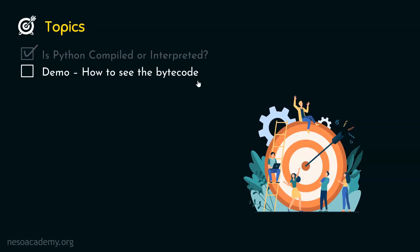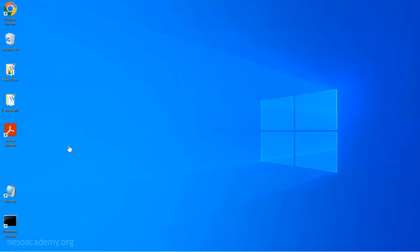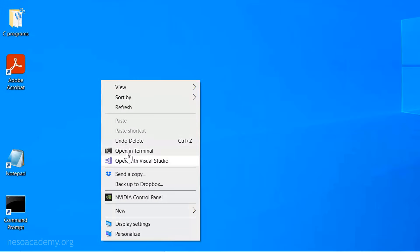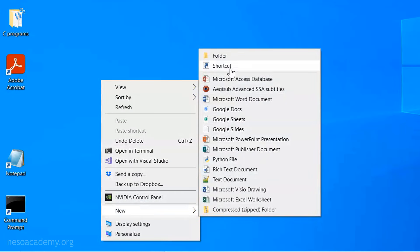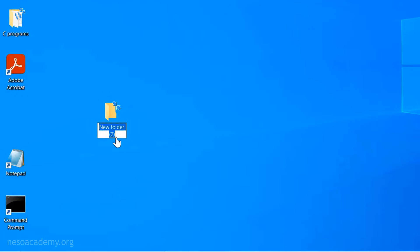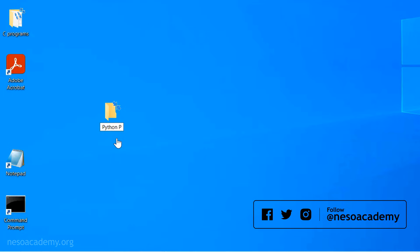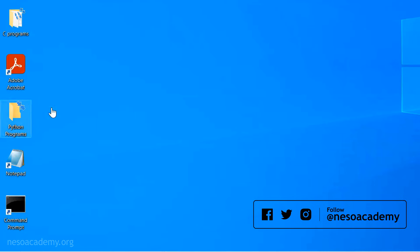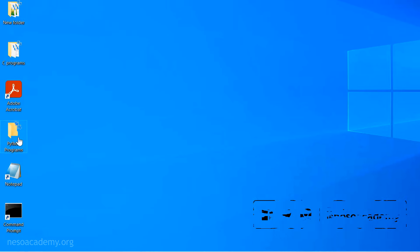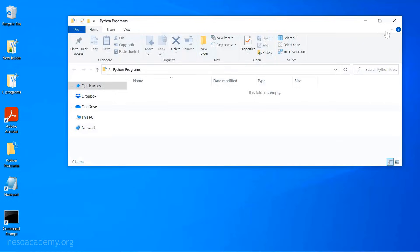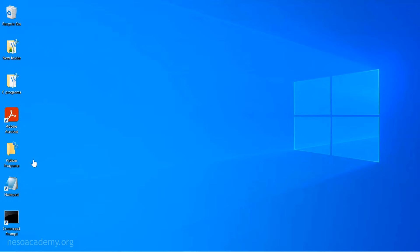For this, we need to go to the desktop. I want to create a new folder here with the name 'Python Programs'. I will right-click on the desktop, click on New, and click on Folder, and name this folder 'Python Programs'. You can observe that an empty folder is now created.